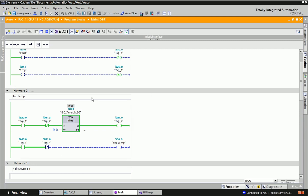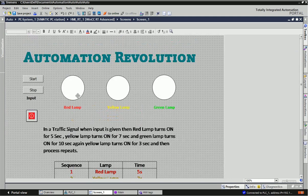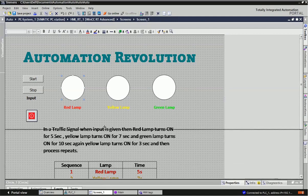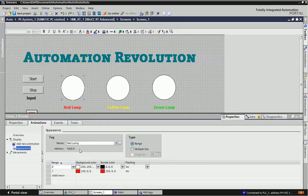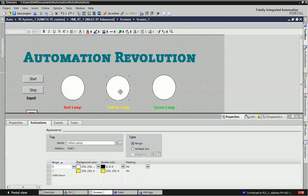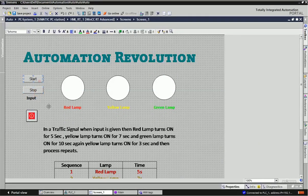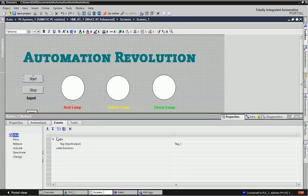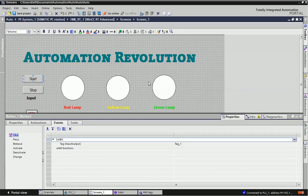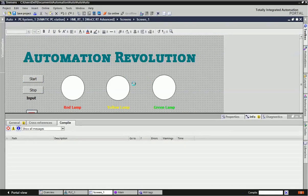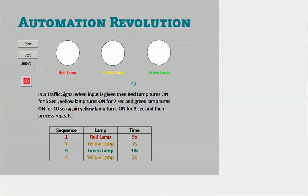Now we can see the program is working in SCADA. Here I have made one screen and assigned tags — Q0.0 for red lamp, Q0.1 for yellow lamp, and Q0.2 for green lamp. Range 0 and 1 is given for color changes. For the start and stop bit we have given an event, and in the event we have made bit set and reset. Now we will go to runtime and see the visualization as per our PLC program.